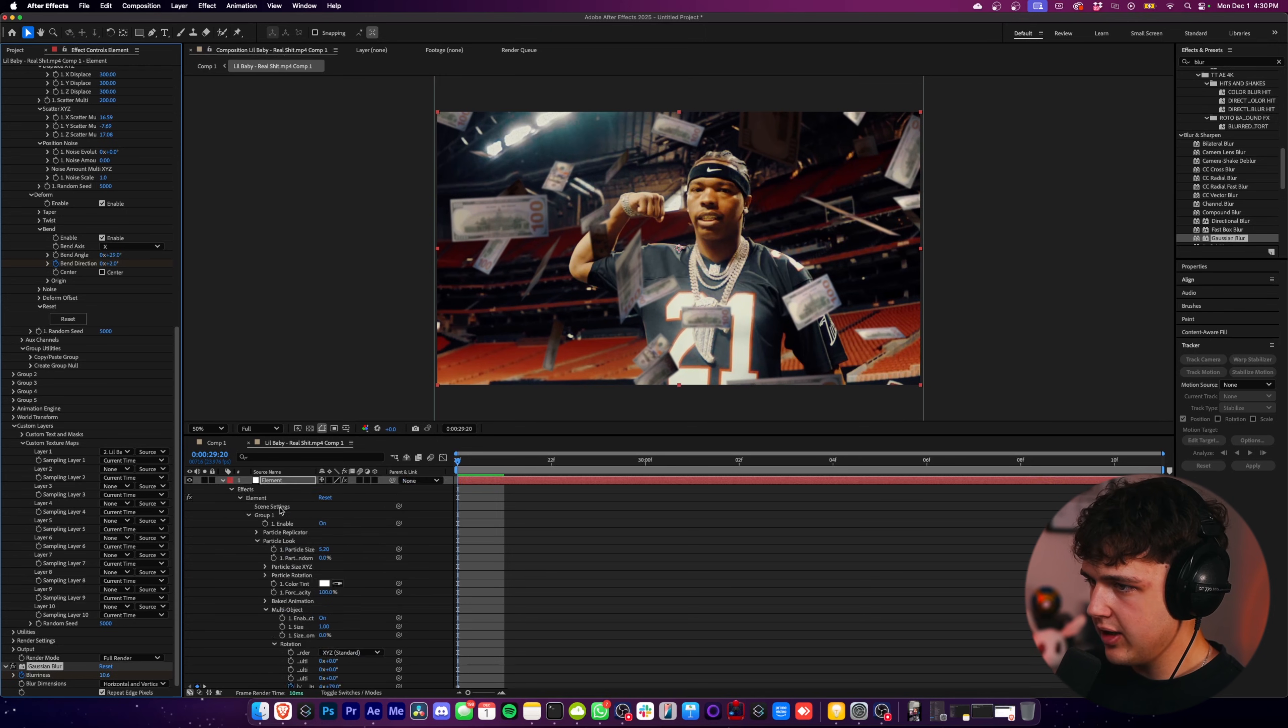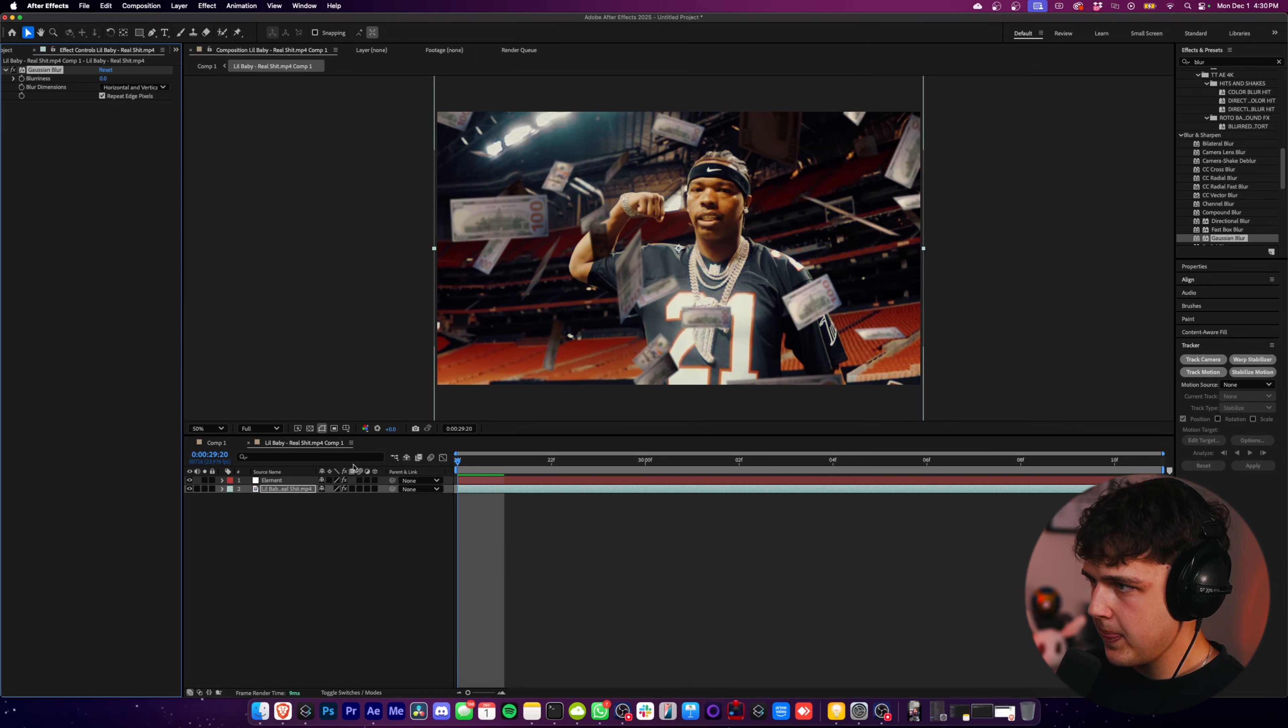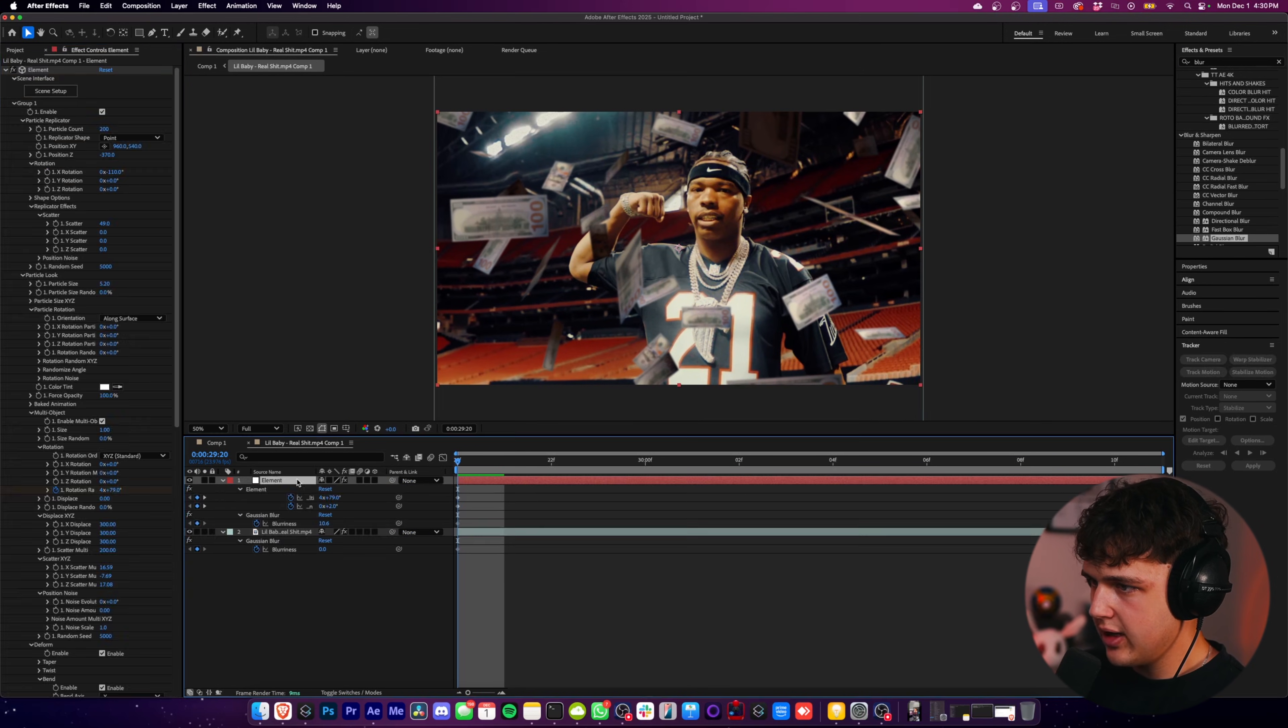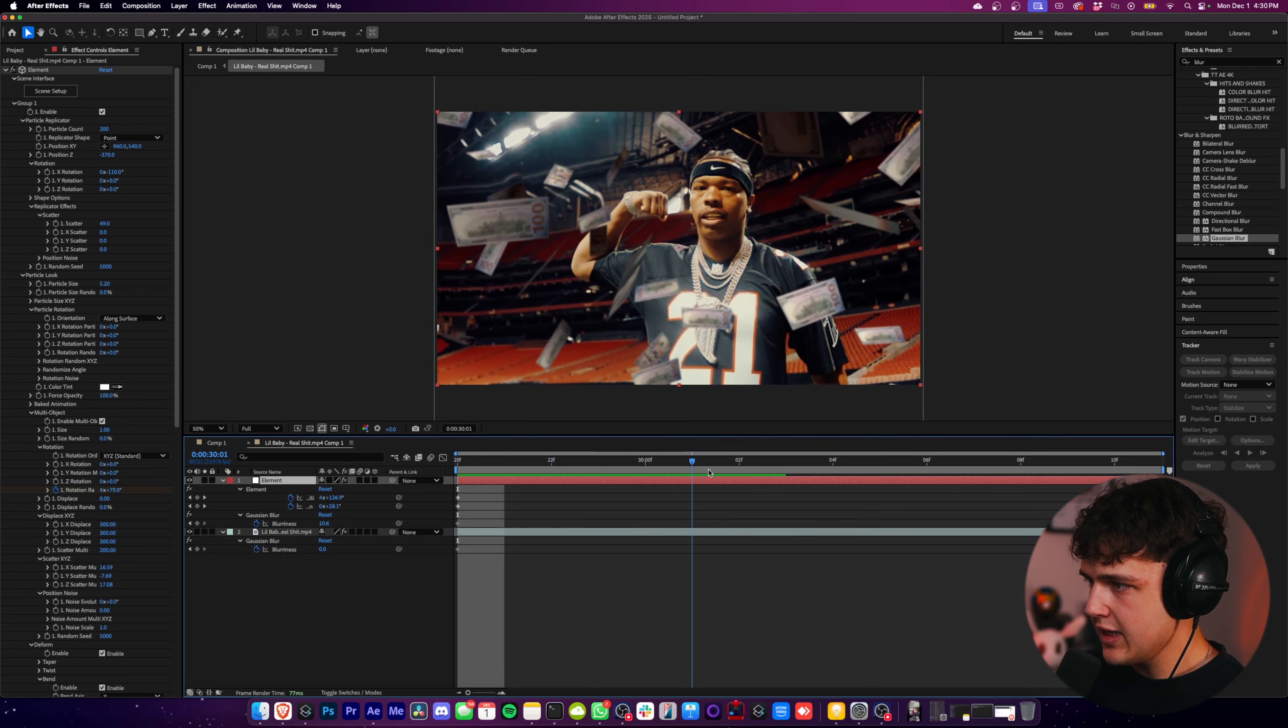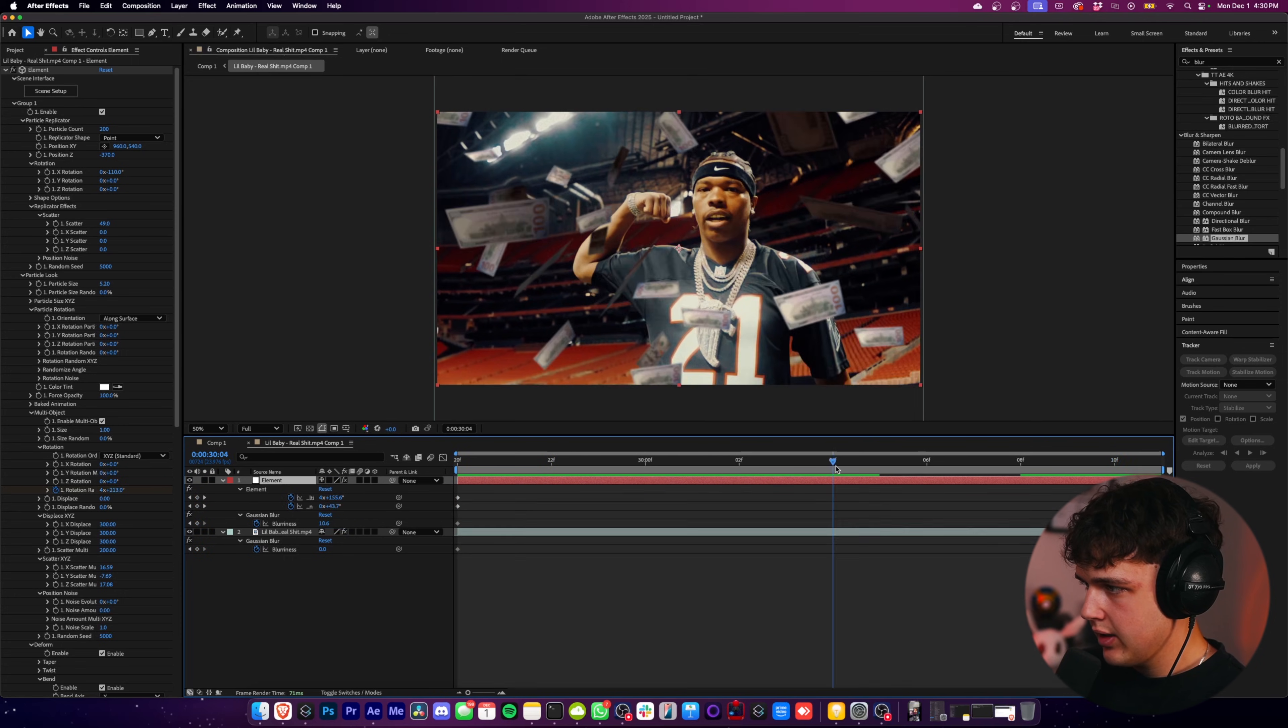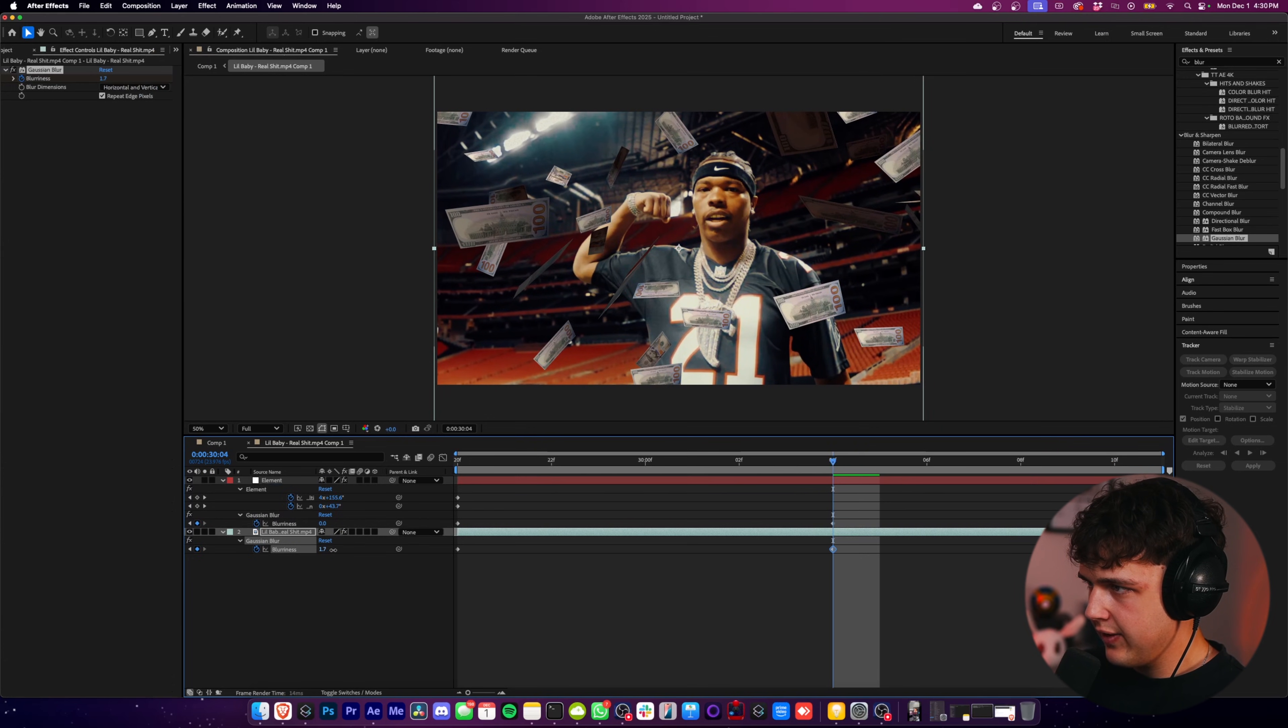And we're also going to put a Gaussian blur on the background video here. And we're going to set that at zero. Now we're going to press U on our keyboard and then U on our keyboard on the element. And then as we move forward, basically what we're going to have happen is we're going to have the money kind of go in focus fully.